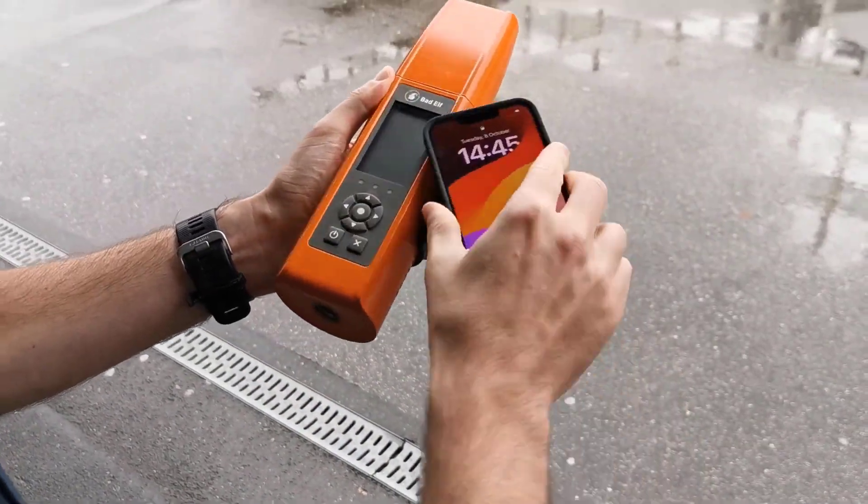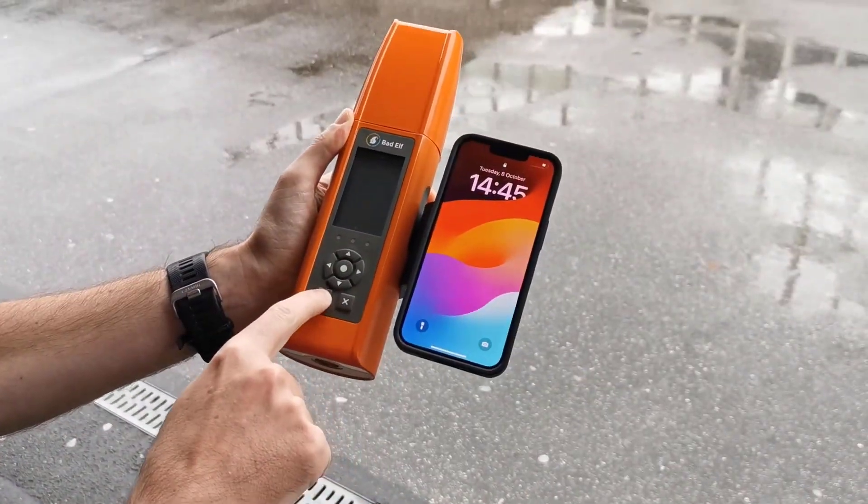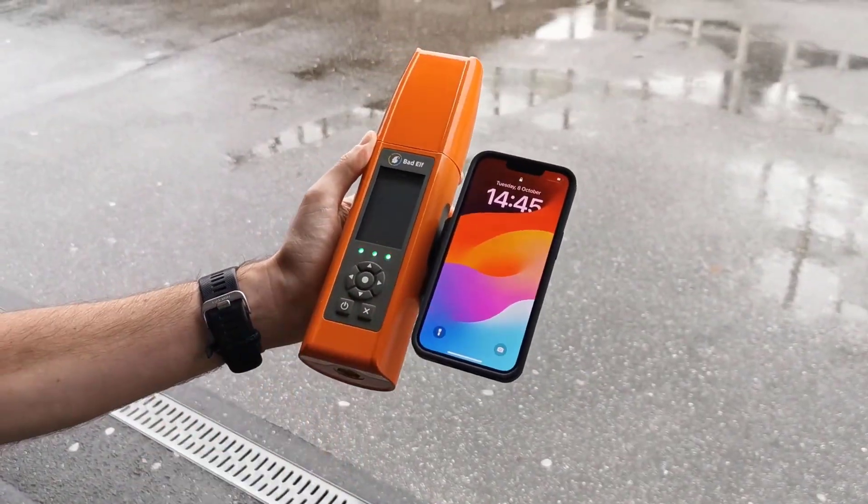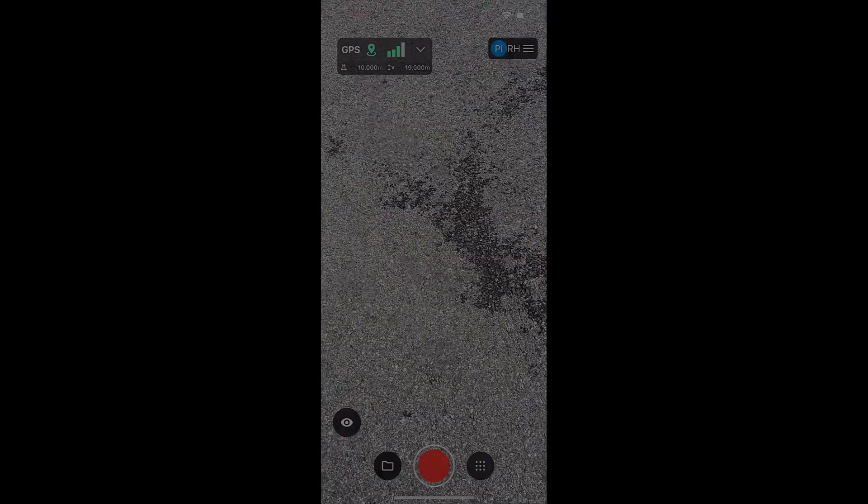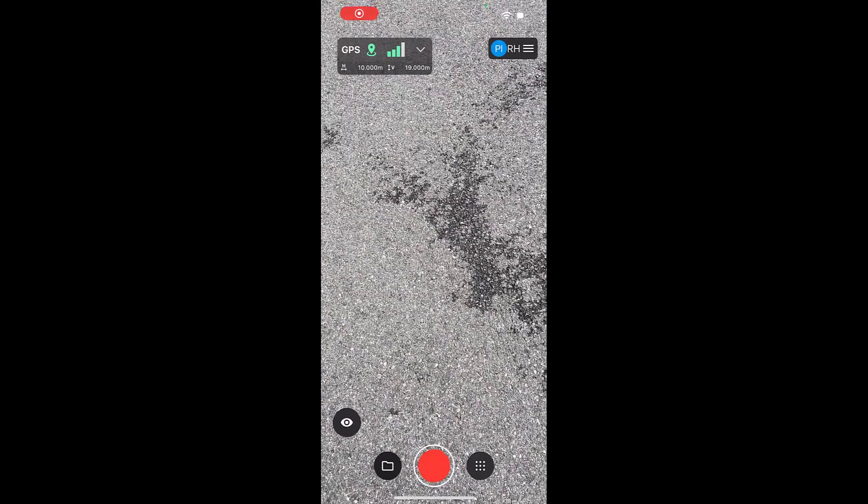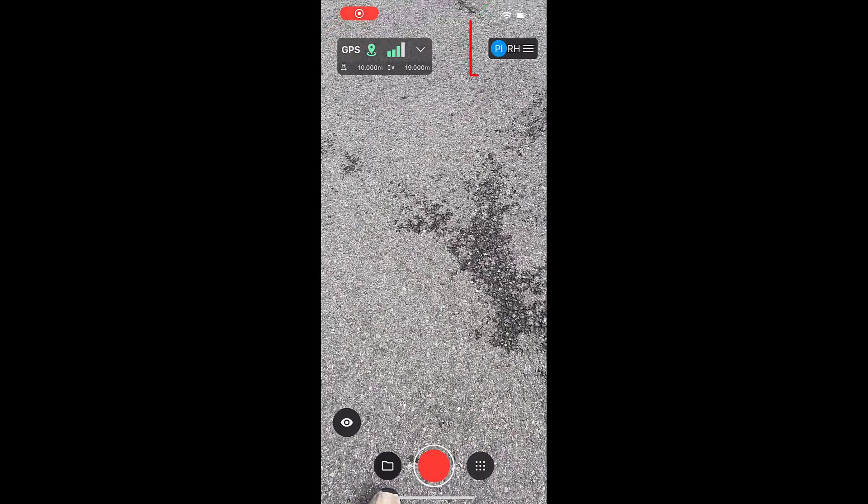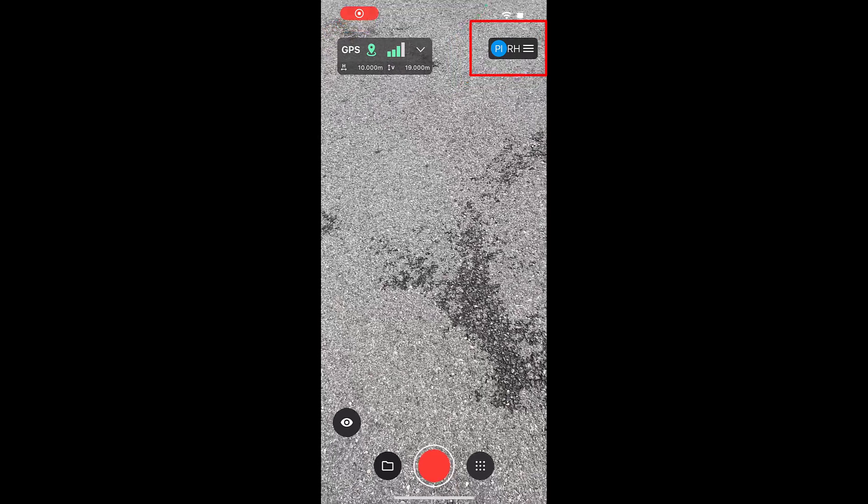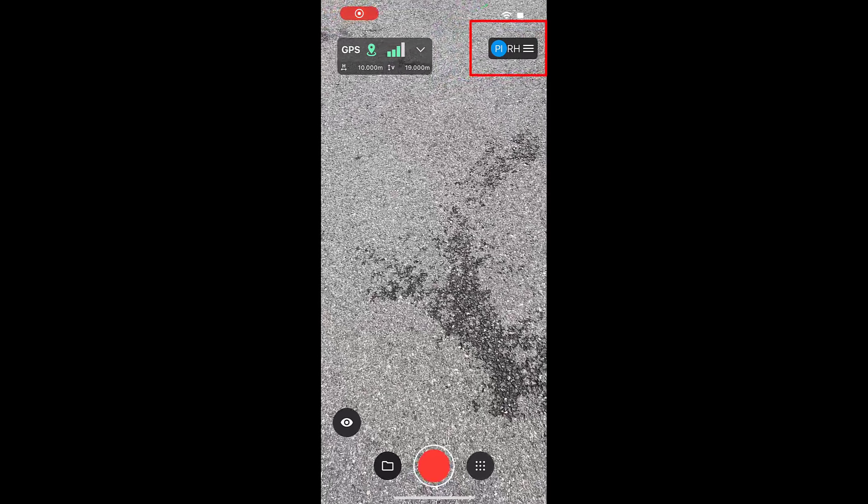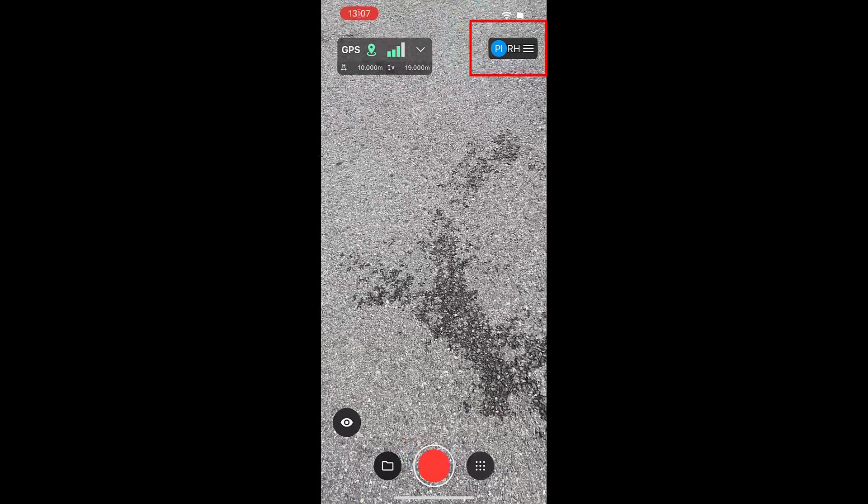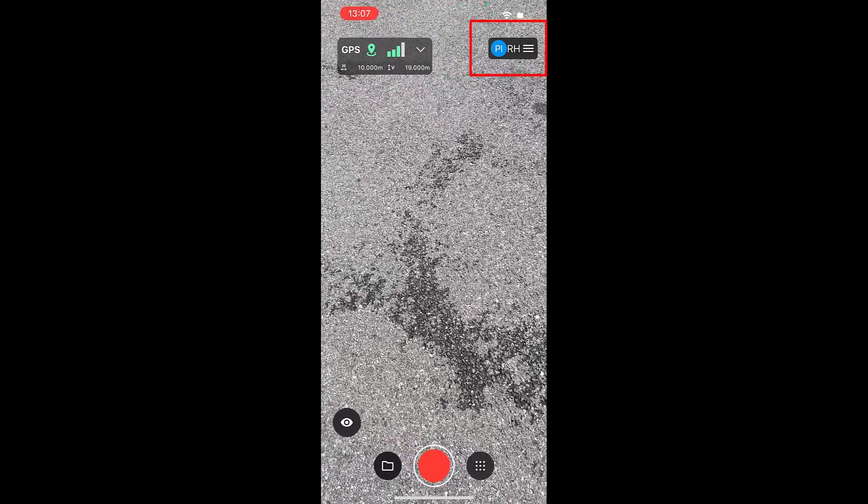Turn on the Bad Elf Flex and your mobile device. Open the PIX4Dcatch application on your mobile device. Log in with your PIX4D account associated with a PIX4Dcatch license.